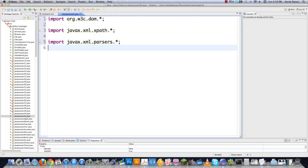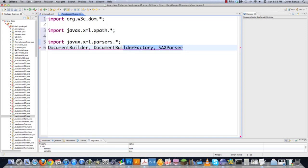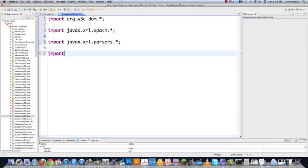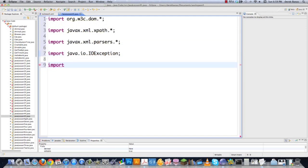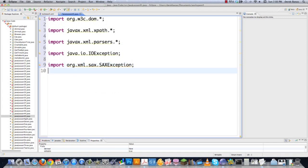To elaborate, that's going to be DocumentBuilder, DocumentBuilderFactory, and SAXParser, which we went over in the last part of the tutorial. And then we're going to need to catch all of our different potential exceptions. IOException is definitely one we're going to need, and also any exceptions thrown by SAX — Simple API for XML. We'll go org.xml.sax.SAXException.